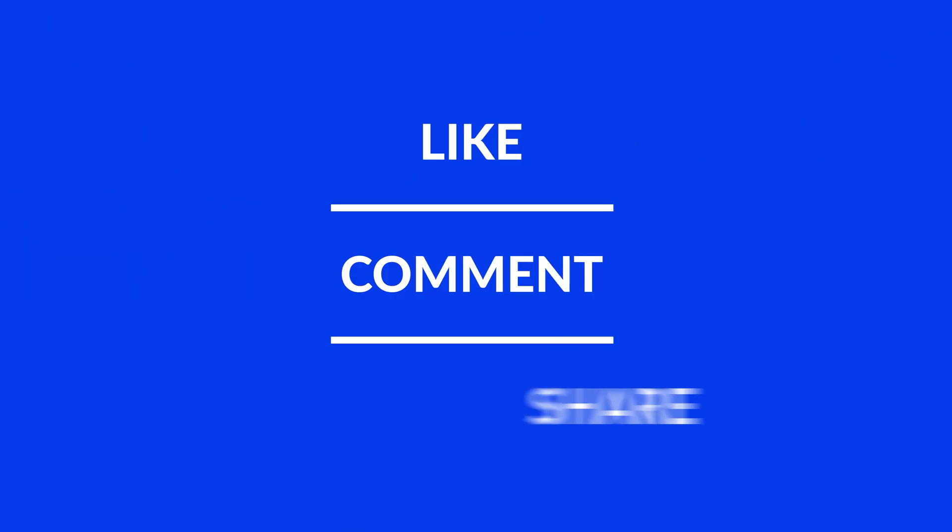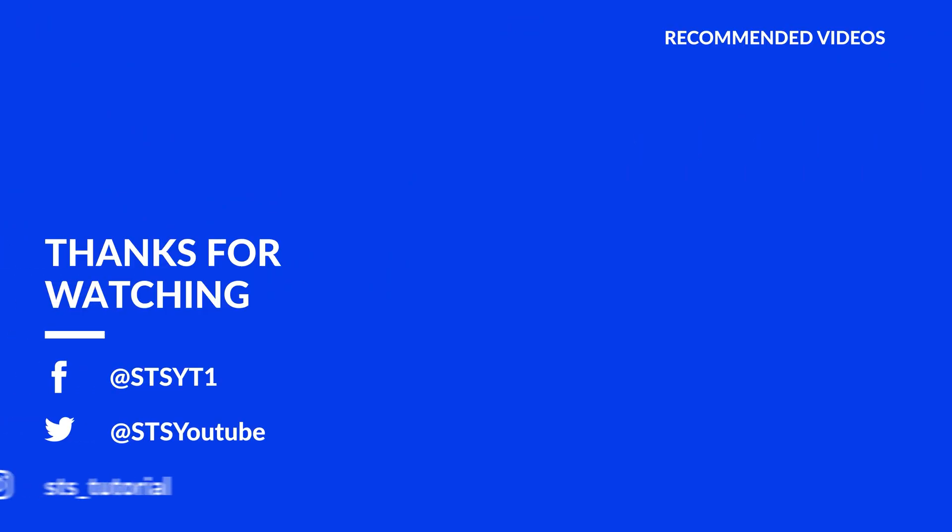I hope you enjoyed it and if it helped, leave a like. Make sure to be subscribed with the bell icon to not miss the next video and have a look at one of these totally random videos.